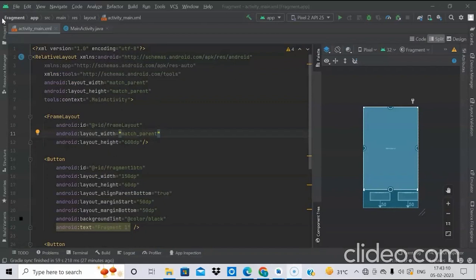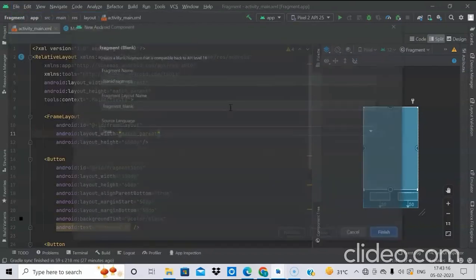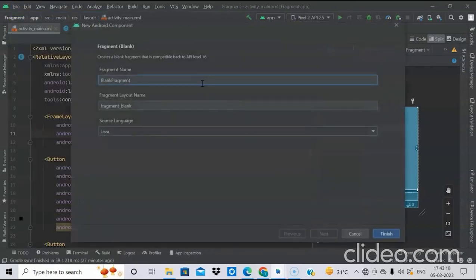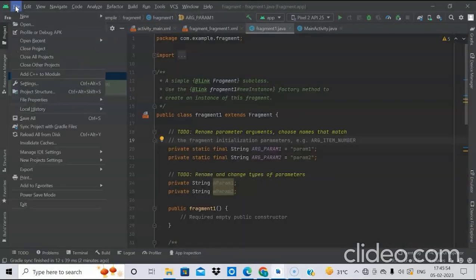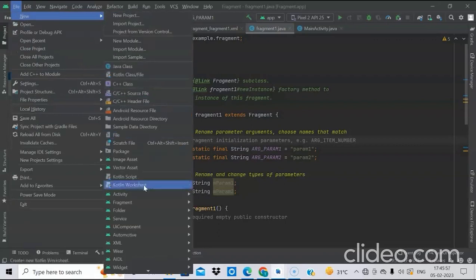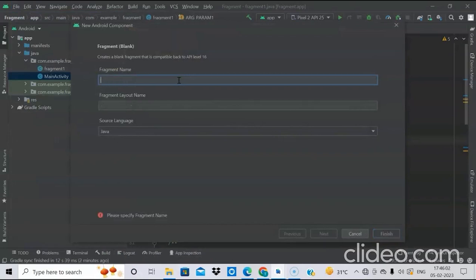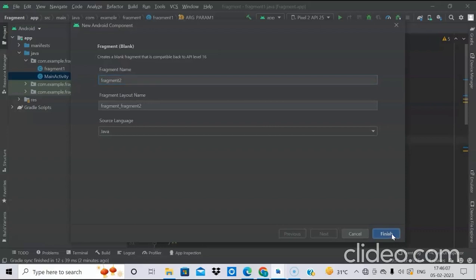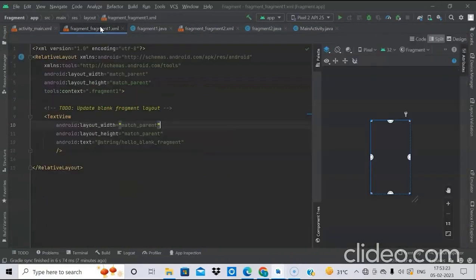Now we will create two fragments. Go to New > Fragment > Fragment Blank. We will name it as Fragment1 and click on finish. Similarly, create another fragment and name it Fragment2.